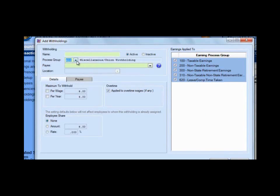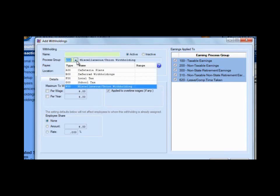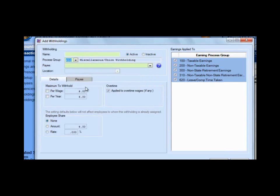If your health insurance does qualify as a cafeteria plan, when you're setting up the insurance withholding from the employee, you need to set it up as a cafeteria plan. It will behave differently when you get to the tax on the wages. But if it's not a cafeteria plan, your health insurance withholdings, dental insurance, life insurance, AFLAC — things that are not cafeteria plan would be added as a miscellaneous or union type withholding. So it looks the same, but it taxes differently.